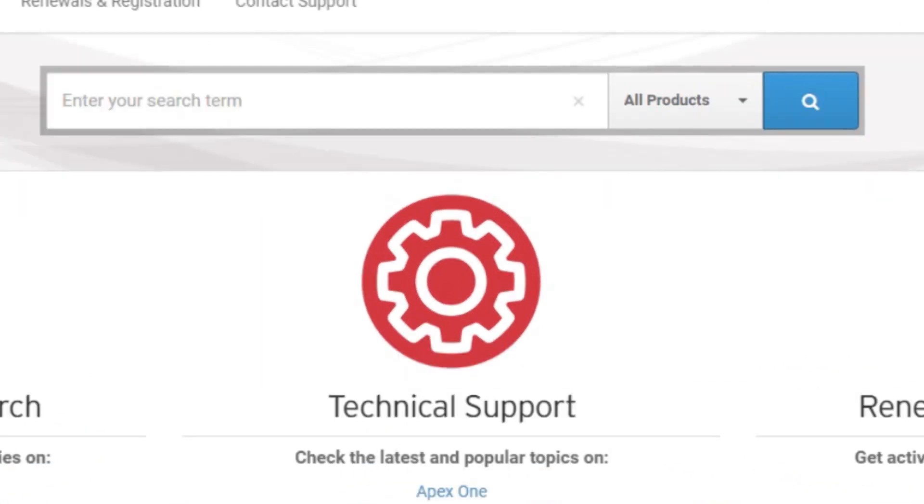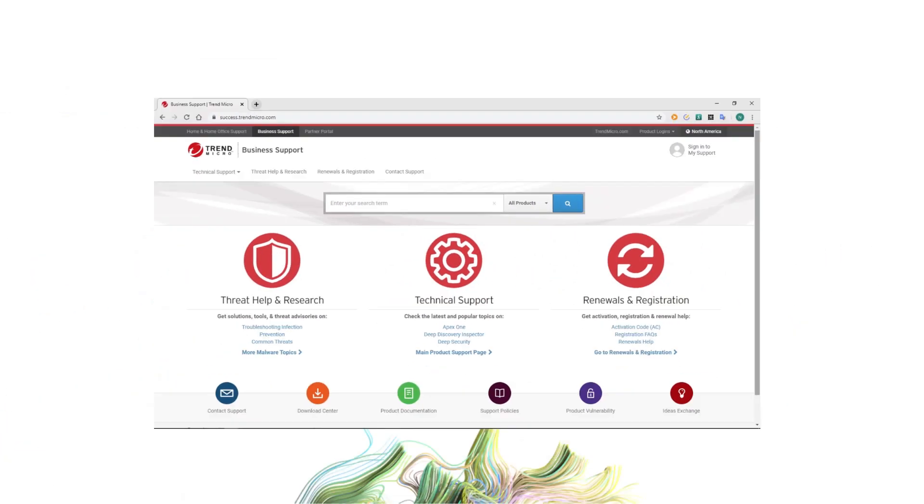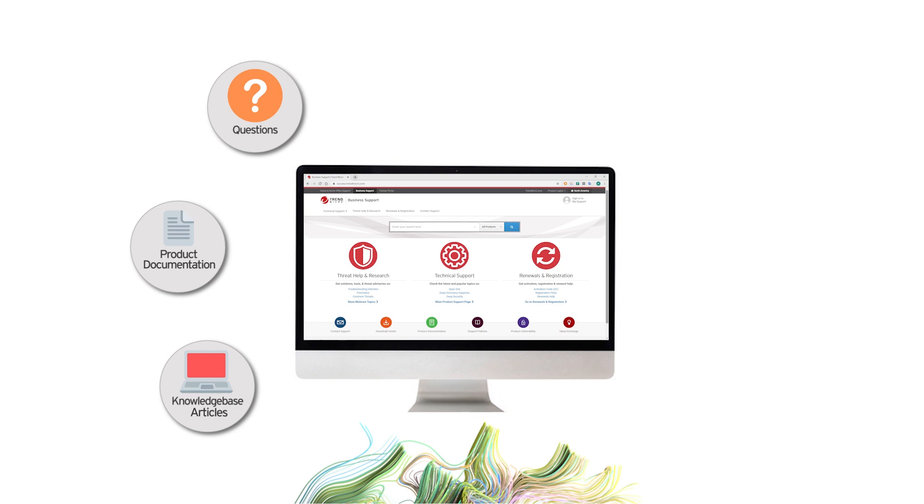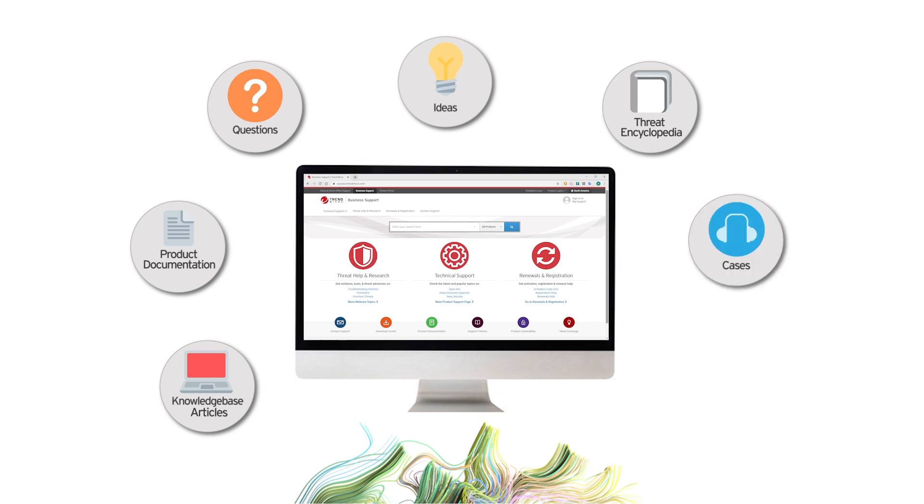The search function in the Business Support Portal allows you to query knowledge-based articles, product documentation, Q&A discussions, ideas exchange topics, threat encyclopedia topics, and even your cases and files for analysis.